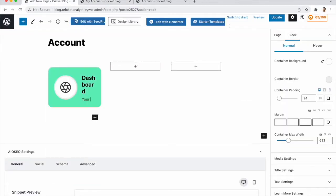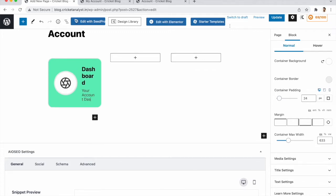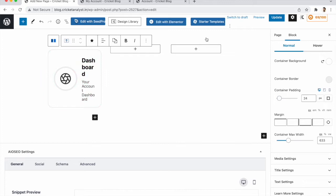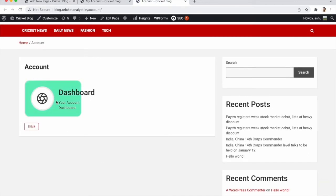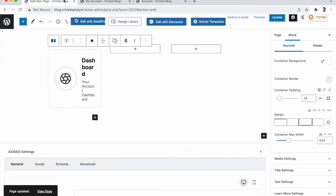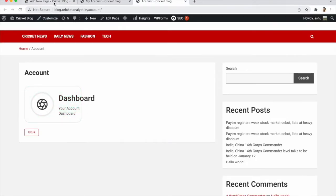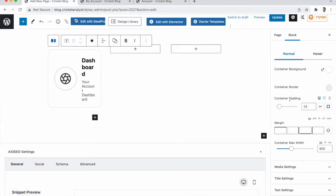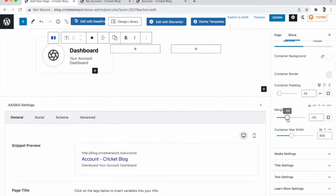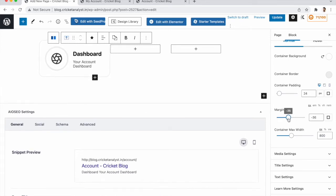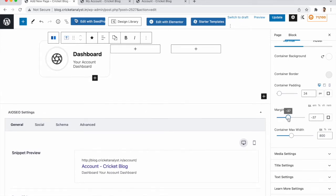Edit the text to 'Your Account' and update. We need to increase the margins. Under Container Padding, we don't need to change that — go to Margins instead. You can change the margins accordingly.